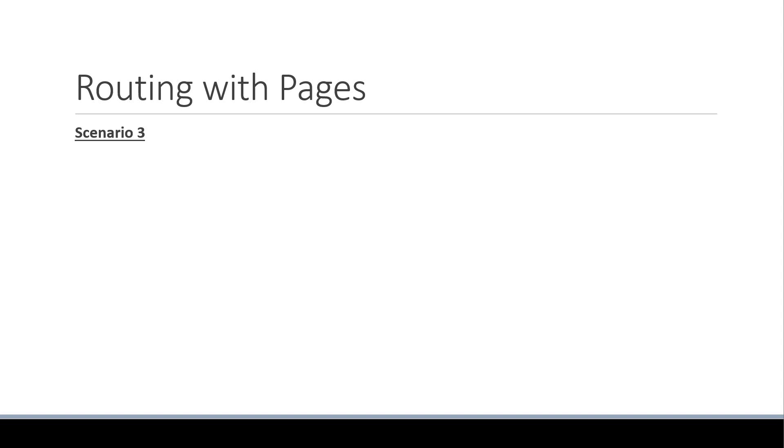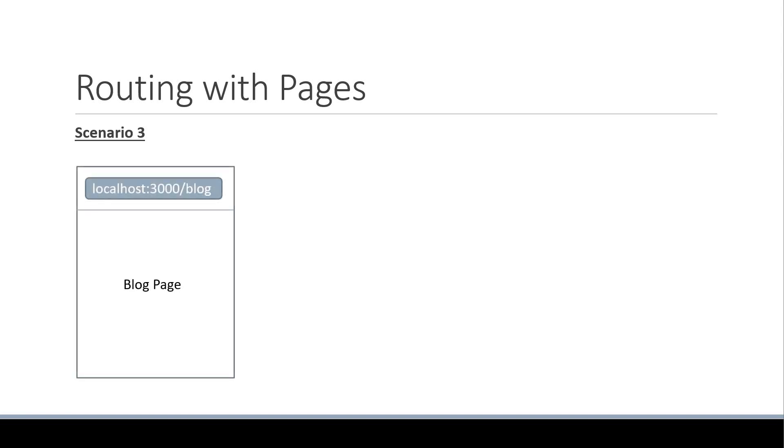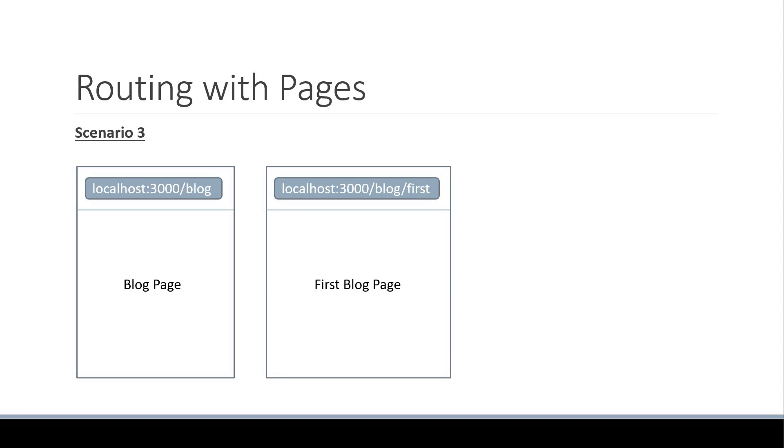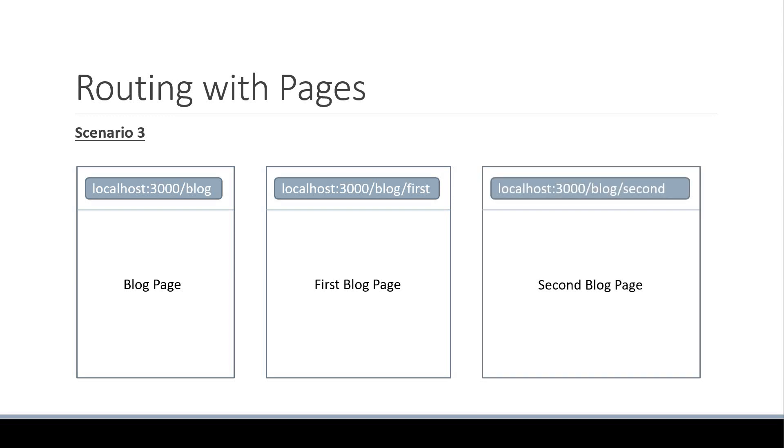For scenario number 3, we want a page to be rendered when the user navigates to the URL localhost3000 slash blog. However, we also need a page to be rendered when the user visits slash blog slash first and another route when the user visits slash blog slash second.